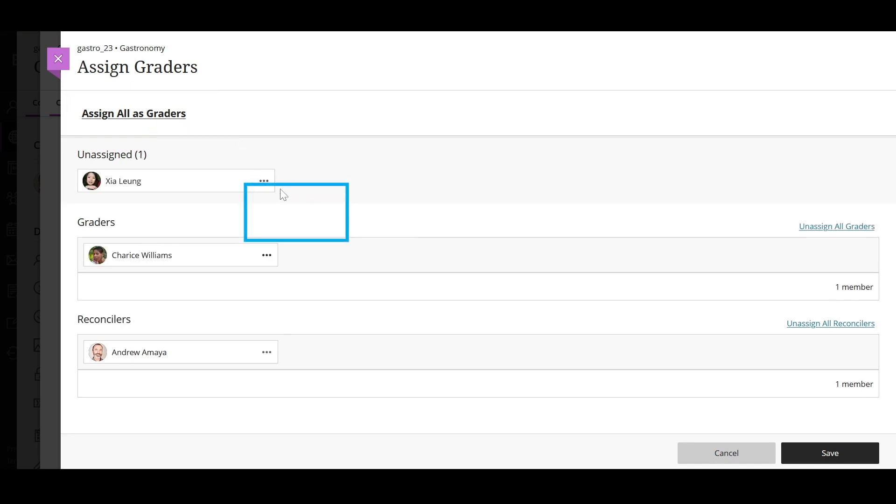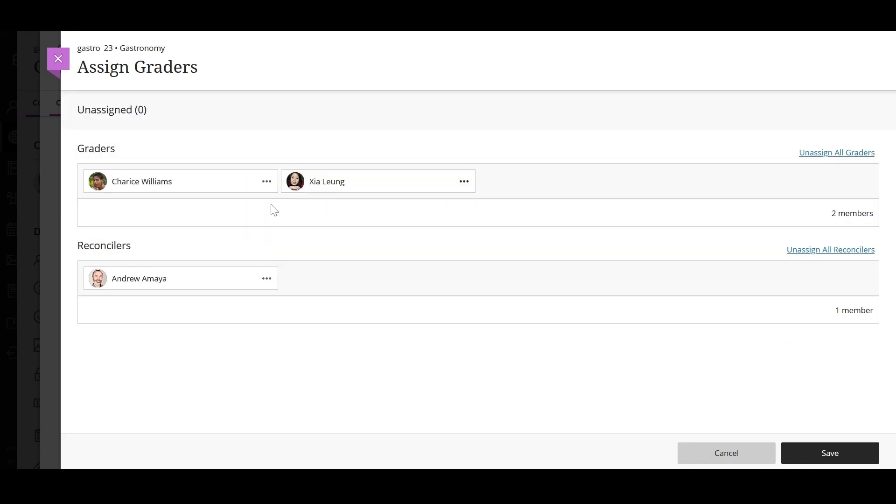The roles you assigned here only pertain to the current assessment. As the instructor, you are automatically assigned as the reconciler. When you are finished, select save.